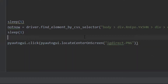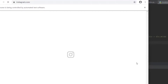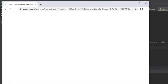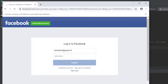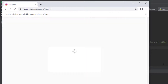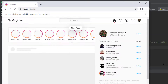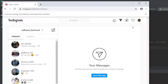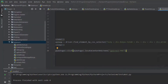Let me check this first... okay, it worked! After counting five seconds, the mouse jumped directly to the DM button and clicked it. Next we'll click the compose button and start sending messages.